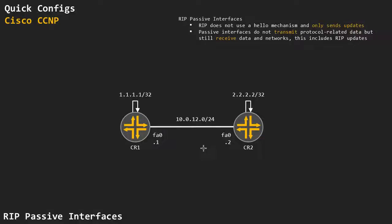This is a quick demonstration on the Routing Information Protocol RIP and how it handles passive interfaces. RIP works a little bit differently than EIGRP and OSPF because RIP does not use a hello mechanism — it will only send out updates of its known networks.